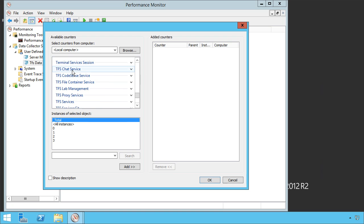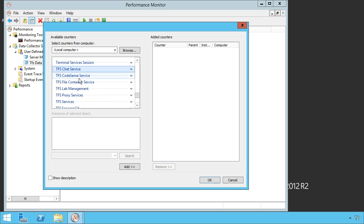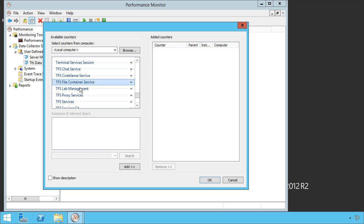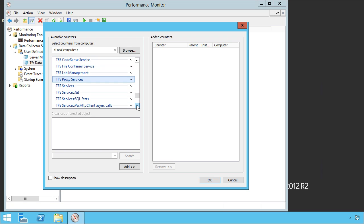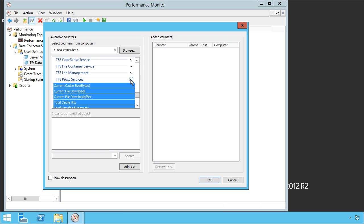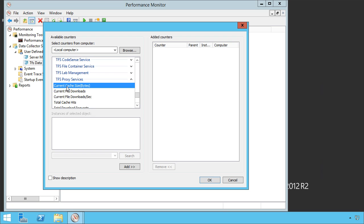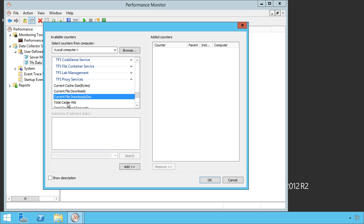There's a chat service that's available. There's a CodeSense service that runs all of our CodeSense for Visual Studio Ultimate. There's a file container service, a lab management service, a proxy service, which I think is an important one probably to pay attention if you have proxy services installed. You can look at things like, what is the current cache size? How many file downloads do we have? What is the total cache hits?